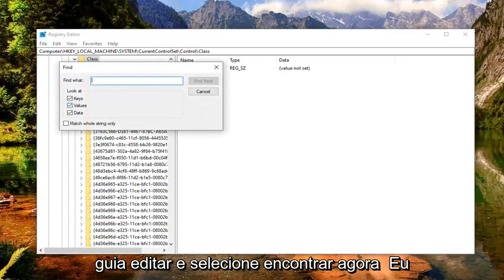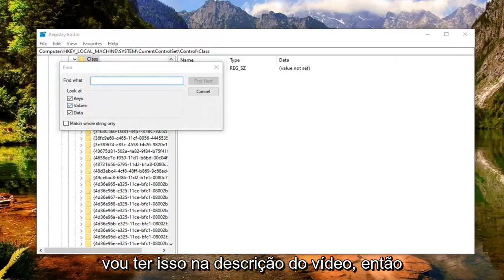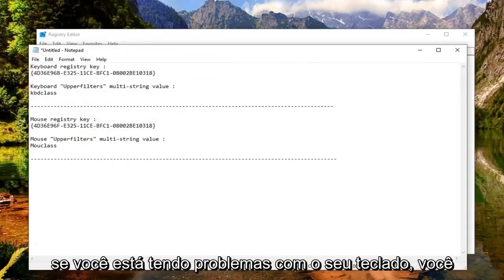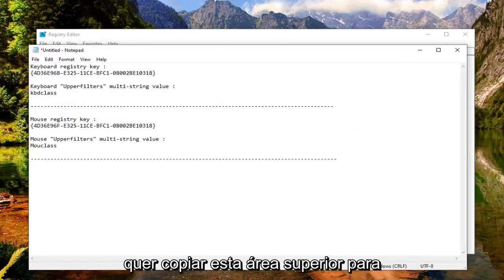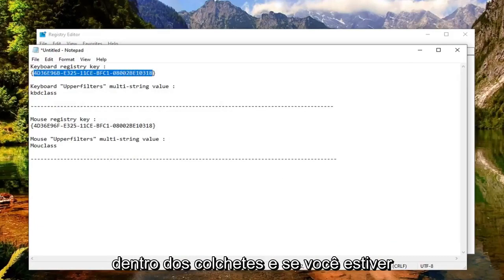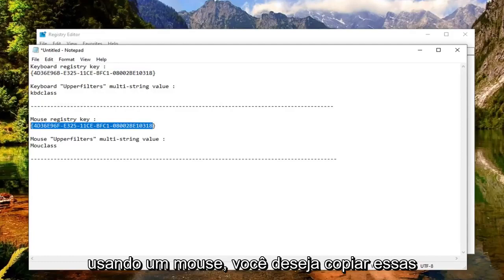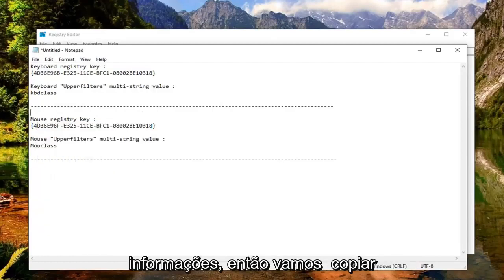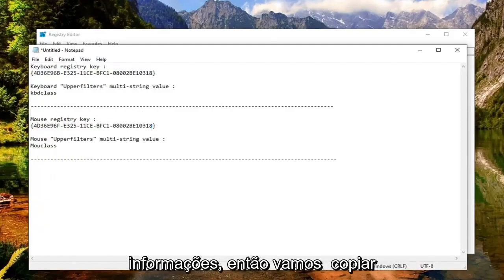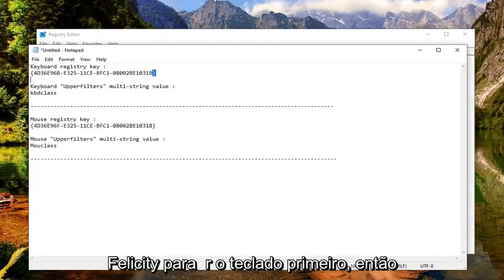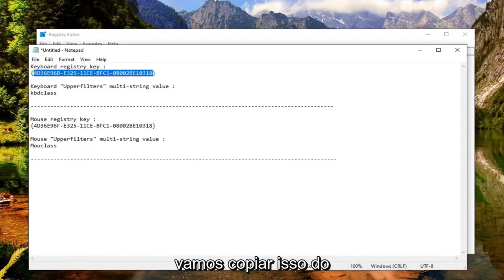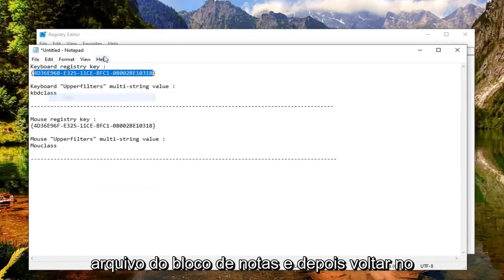Now I'm going to have this in the description of the video. So if you're having an issue with your keyboard, you want to copy this top area, inside of these brackets. And if you're using a mouse, you want to copy this information. So we're going to copy, let's say for the keyboard first. We're going to just copy this out of the notepad file.